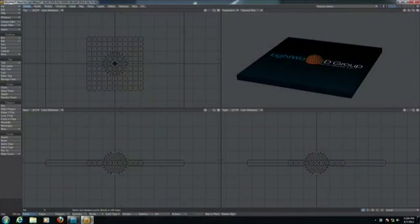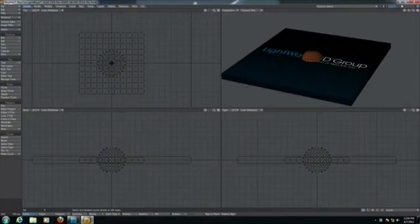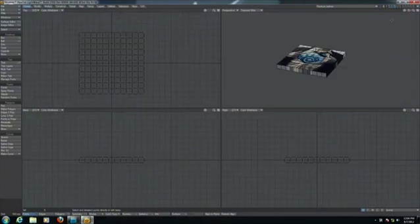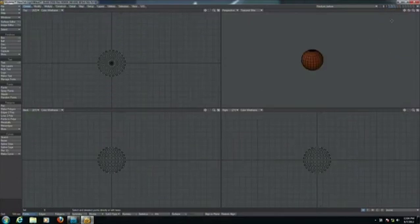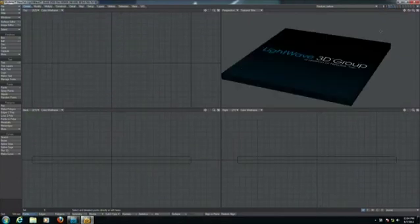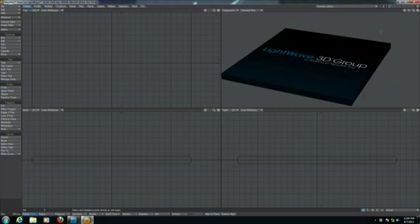I'm going to load Modeler and an object that I prepared. I want to give a demonstration of the Fracture 2 that we have in LightWave. We can break things. Yes, as a 3D artist I like to break things and make bridges collapse and things like that.